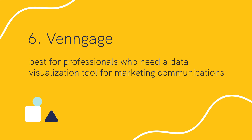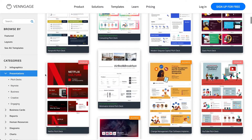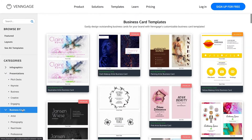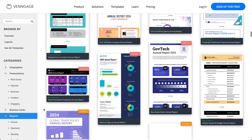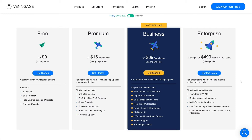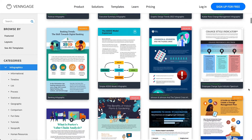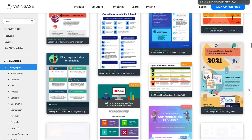Sixth, Venngage is best for professionals who need a data visualization tool for marketing communications. Venngage is a great Canva alternative for users with a variety of graphic design needs, including postcards, social media images, presentations, infographics, and reports. It has a wide range of unique templates, but its free plan offers limited features and puts a small Venngage watermark on all your designs. It is also on the costlier side. Venngage's main use case is infographics and data visualization, so the availability of templates for other content formats may be more limited compared to Canva.